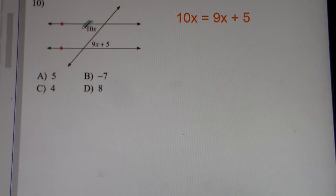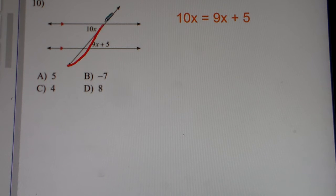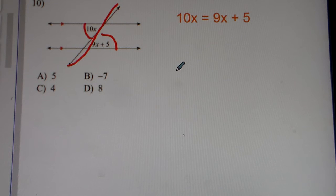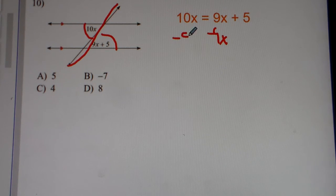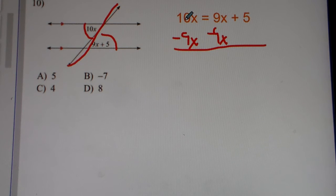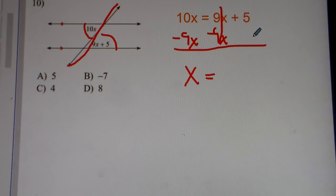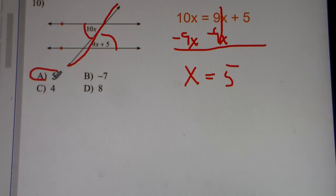Now problem number 10. We have alternate interior angles. Alternate interior angles, they're equal to one another — they're congruent. That's the geometry term: congruent. So we say 10x equals 9x plus 5. We subtract 9x from both sides. 10x minus 9x gets you 1x. Cancel out the 9x's, carry down 5. So x equals 5. The answer for number 10 is x equals 5.